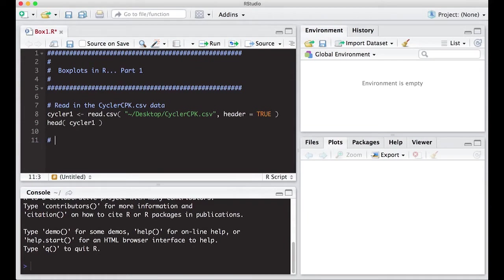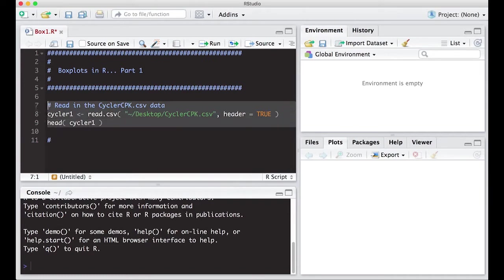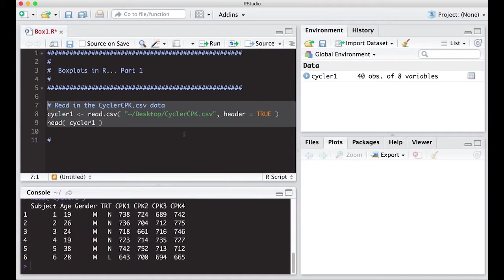Okay, so we're going to get started. We're going to read in the CyclerCPK data again for the same reason as before. It's easy. We've already downloaded it. We've been using it in videos as we've been going along, so this should be easy to keep on going with. Right, we run it. We've read it in.